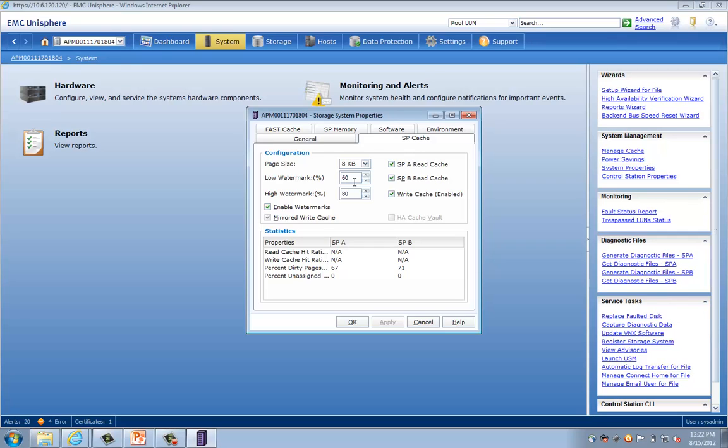So by default, when you log in, these will not be set optimally for View. So we'll want to change these to 70 for the low and 90 for the high.